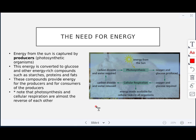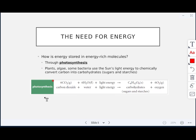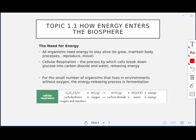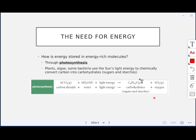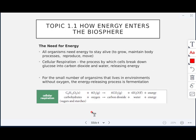Notice that photosynthesis and cellular respiration are almost the reverse of each other. Looking at the equation for photosynthesis versus cellular respiration, it's almost the exact opposite. In cellular respiration, carbohydrates and oxygen are the reactants; in photosynthesis, carbohydrates and oxygen are the products. In photosynthesis, the reactants are carbon dioxide, water, and light energy — and in cellular respiration, carbon dioxide, water, and energy are the products.